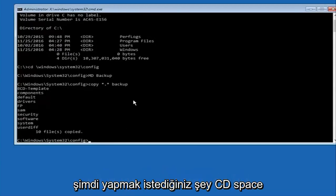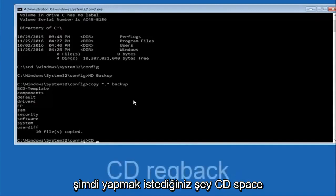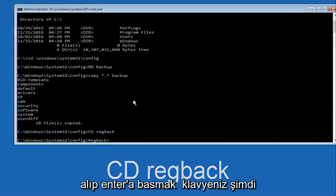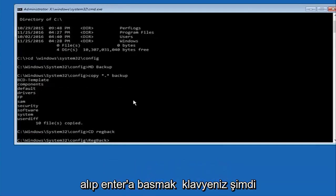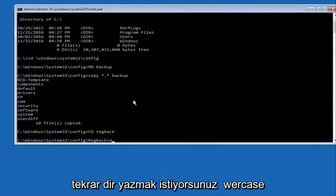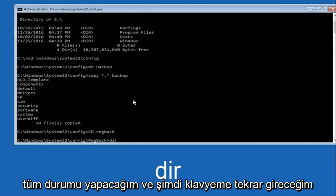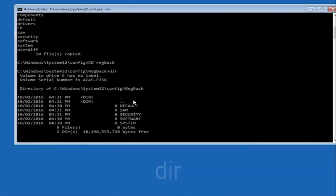Now what you're going to do is type cd, space, regback, b-a-c-k, and then hit enter on your keyboard. Now you're going to type dir again, all lowercase, doesn't really matter, but I'm going to do all lowercase and then I'm going to hit enter on my keyboard again.